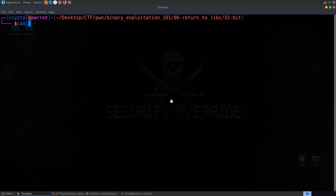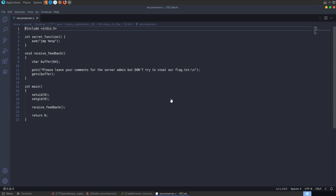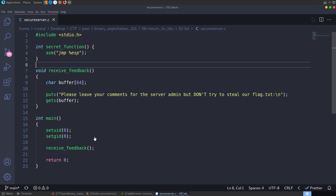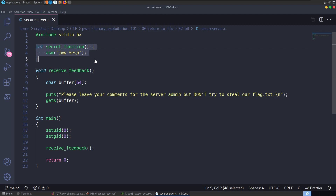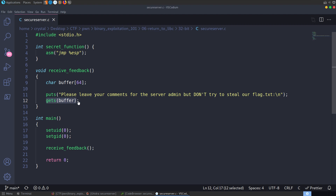Let's take a look at our source code — it's the same as last time, but we'll review it anyway. It's exactly the same code. I left in the jump ESP just to show that the old exploit code didn't work. We don't need it anymore since we're not jumping to ESP. We've got our main method calling receive feedback, a buffer of 64 bytes, and a dangerous gets function which doesn't check input size.